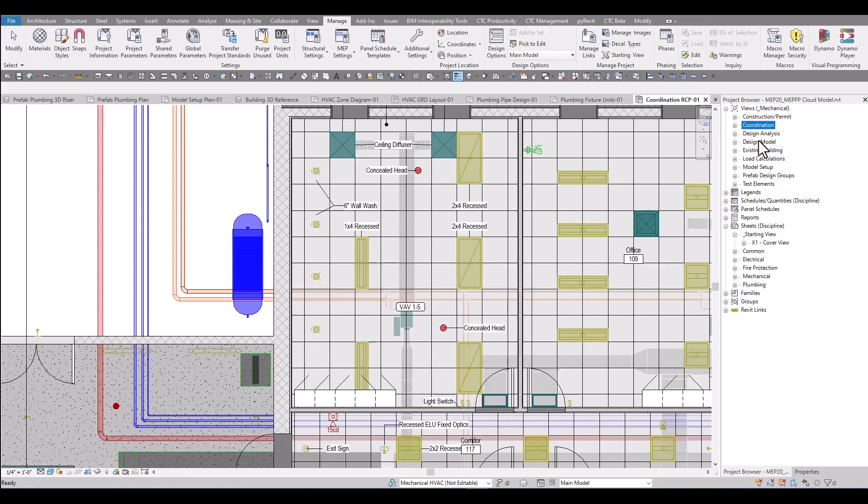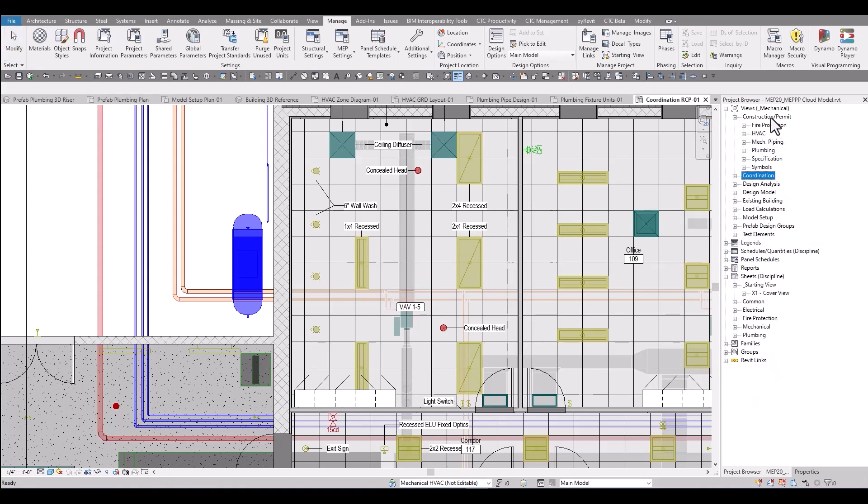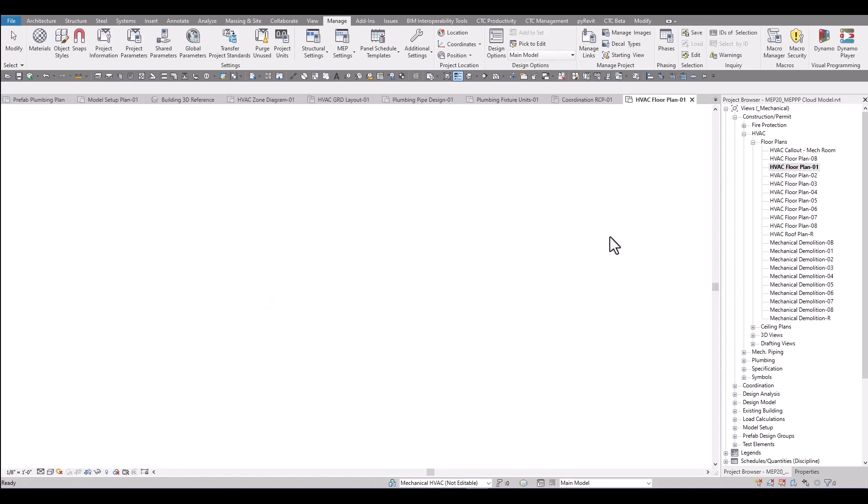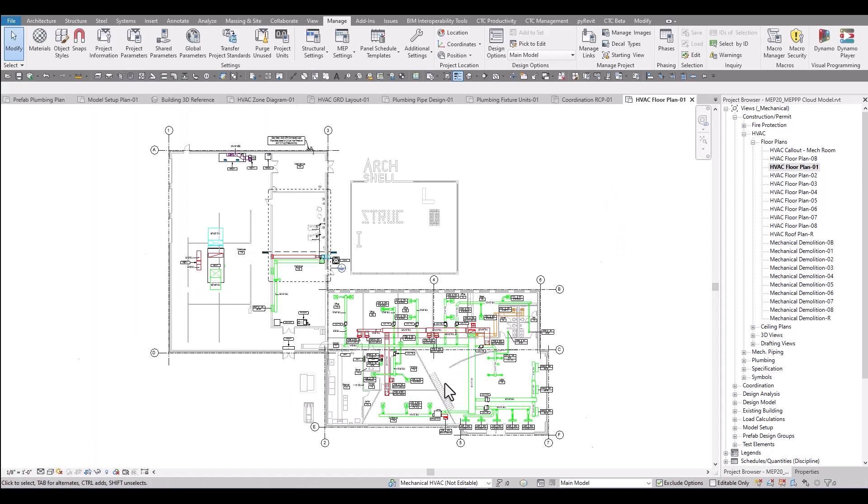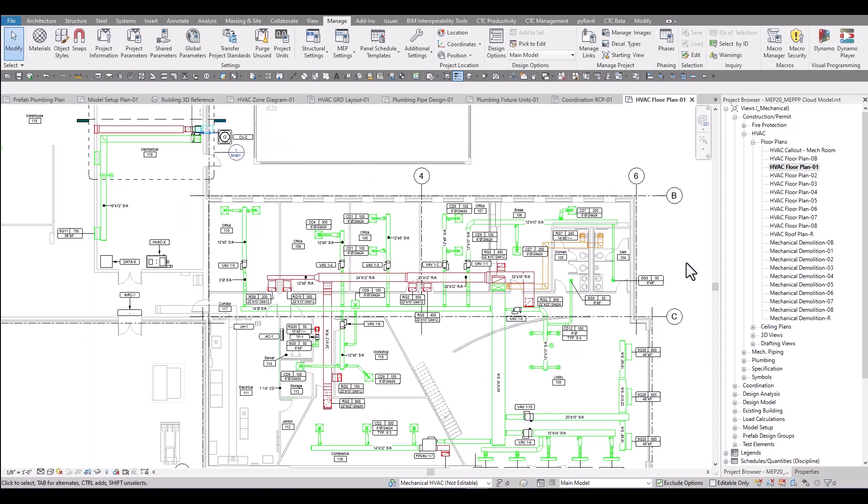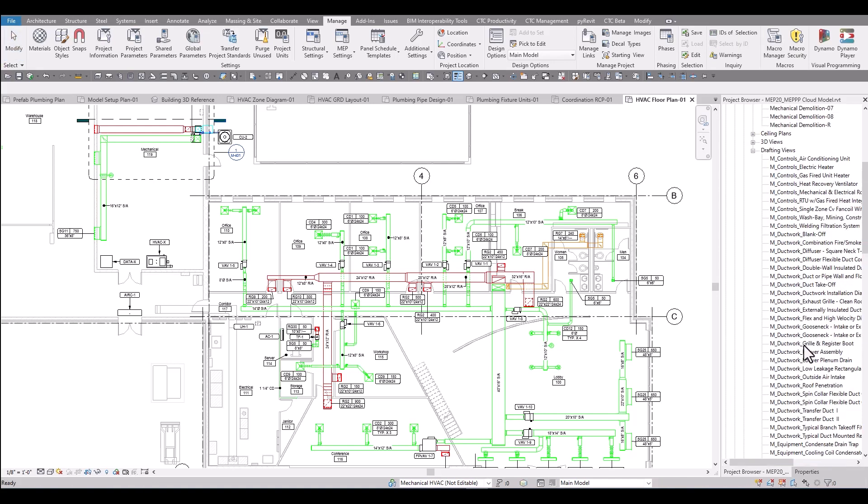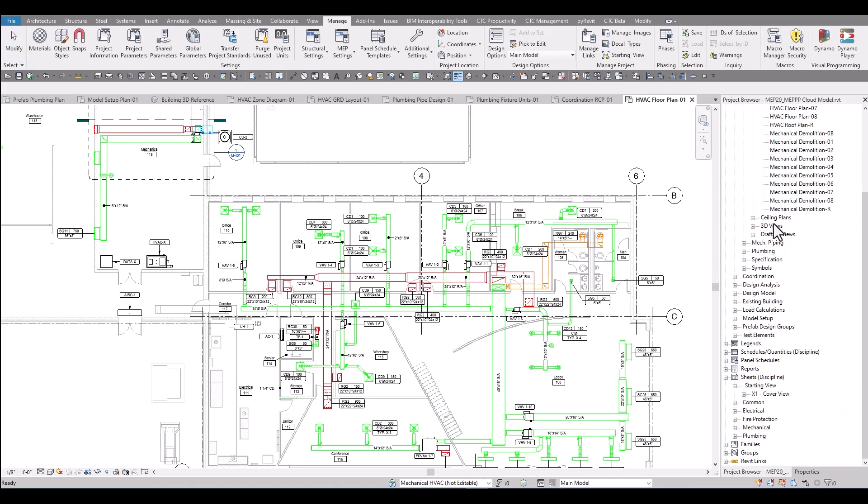Lastly in the view structure is the construction permit drawings. These are the drawings that most people are familiar with. These are the drawings that get annotated and put onto sheets. There are views for floor plans, for roof plans, for demolition plans, and even for details that you'll need on projects. All of these are included with the productivity pack.